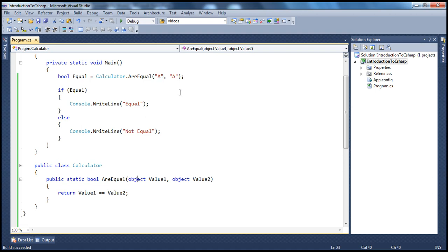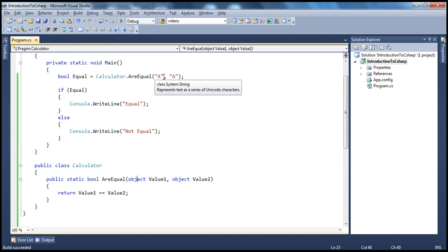But there are two issues with this way of coding. First, if I pass 10 and 10 as integers — we know integer is a structure, which means it's a value type — at runtime, this value type needs to be converted into object type. Object is a class, a reference type. So converting value types to reference types is called boxing, and boxing is happening unnecessarily here just for the purposes of comparison.